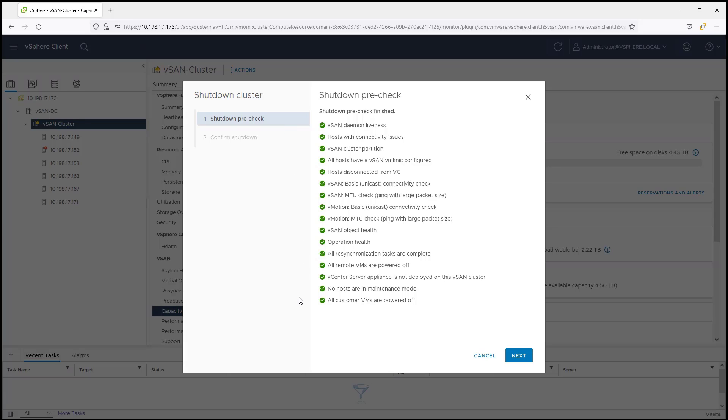This feature even supports the ability to shut down the cluster when the vCenter Server resides within the cluster. With this example, the vCenter Server runs outside of the cluster.